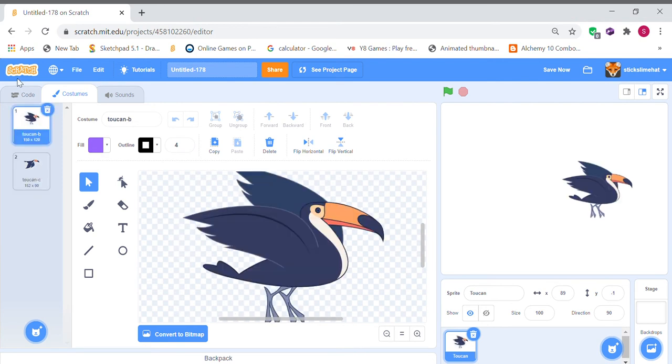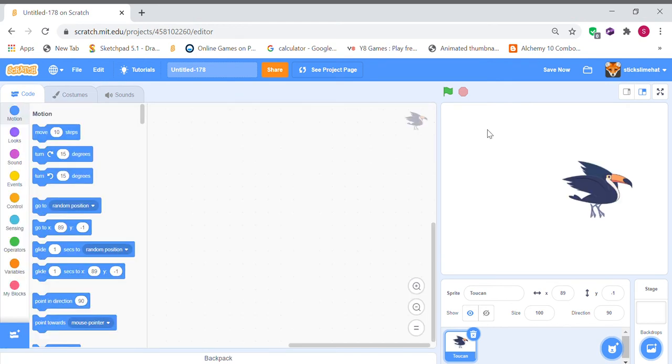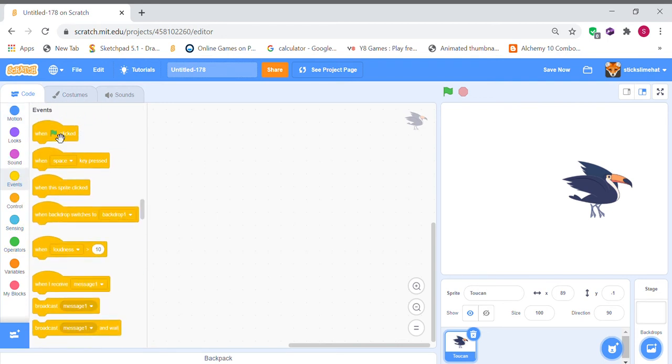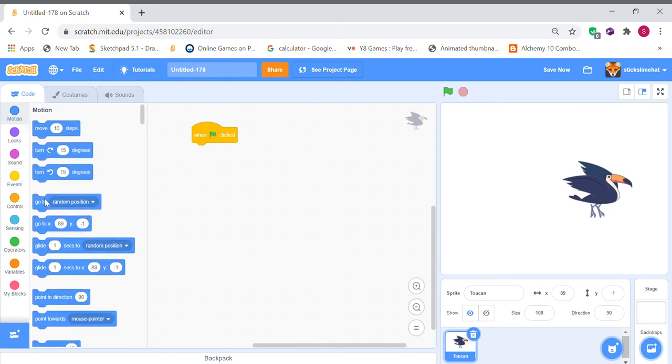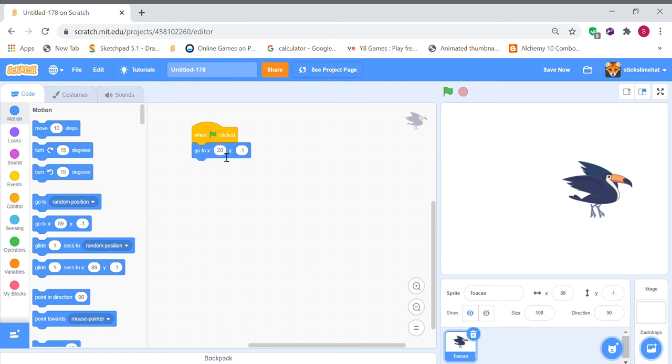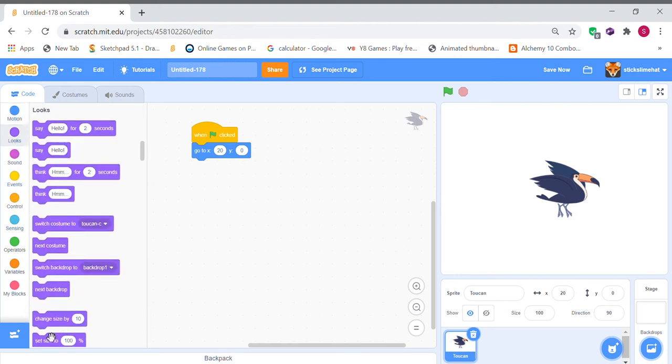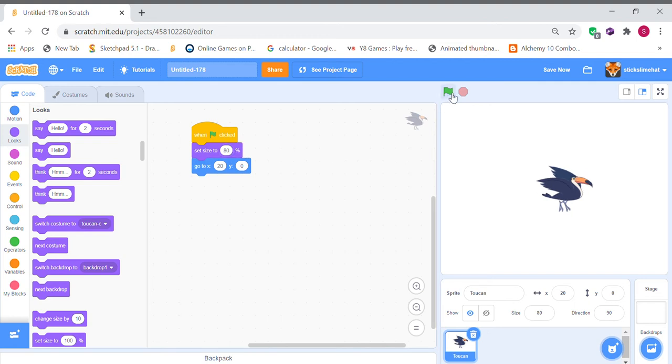So our toucan is kind of big right now and he's kind of too forward. If any fruit comes or any bombs come, the toucan can move. So let's make the toucan go to where we want it to. I'm going to make it x 20 and y 0, and I'm going to make the size to 80%.